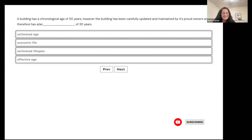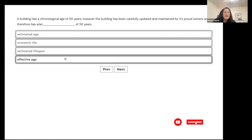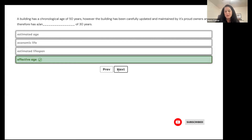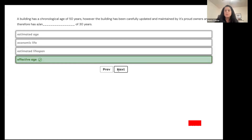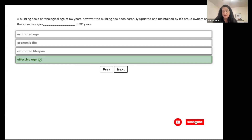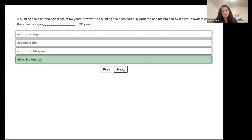This is the effective age. It's like how old the building feels — what it appears to be. It's been really well maintained and looks newer than it actually is, so the effective age doesn't have to equal the true chronological age.